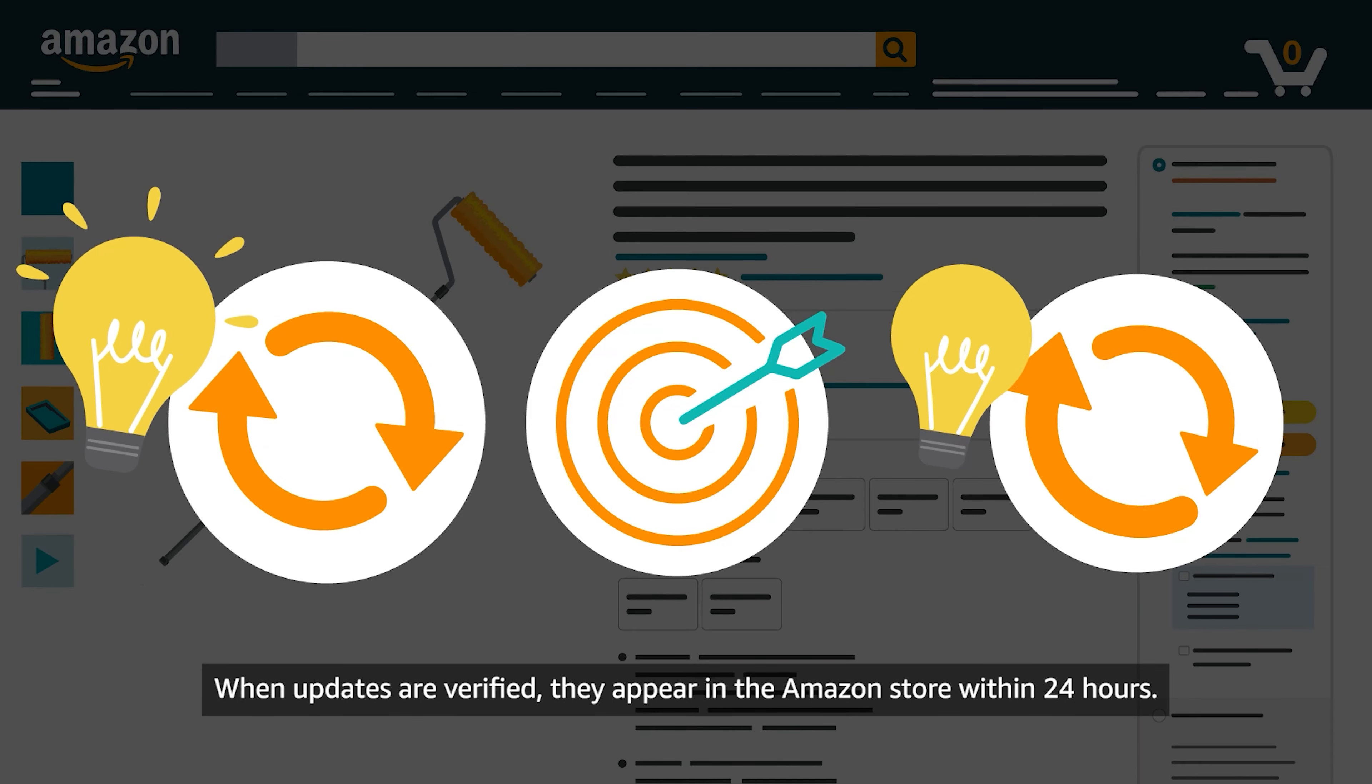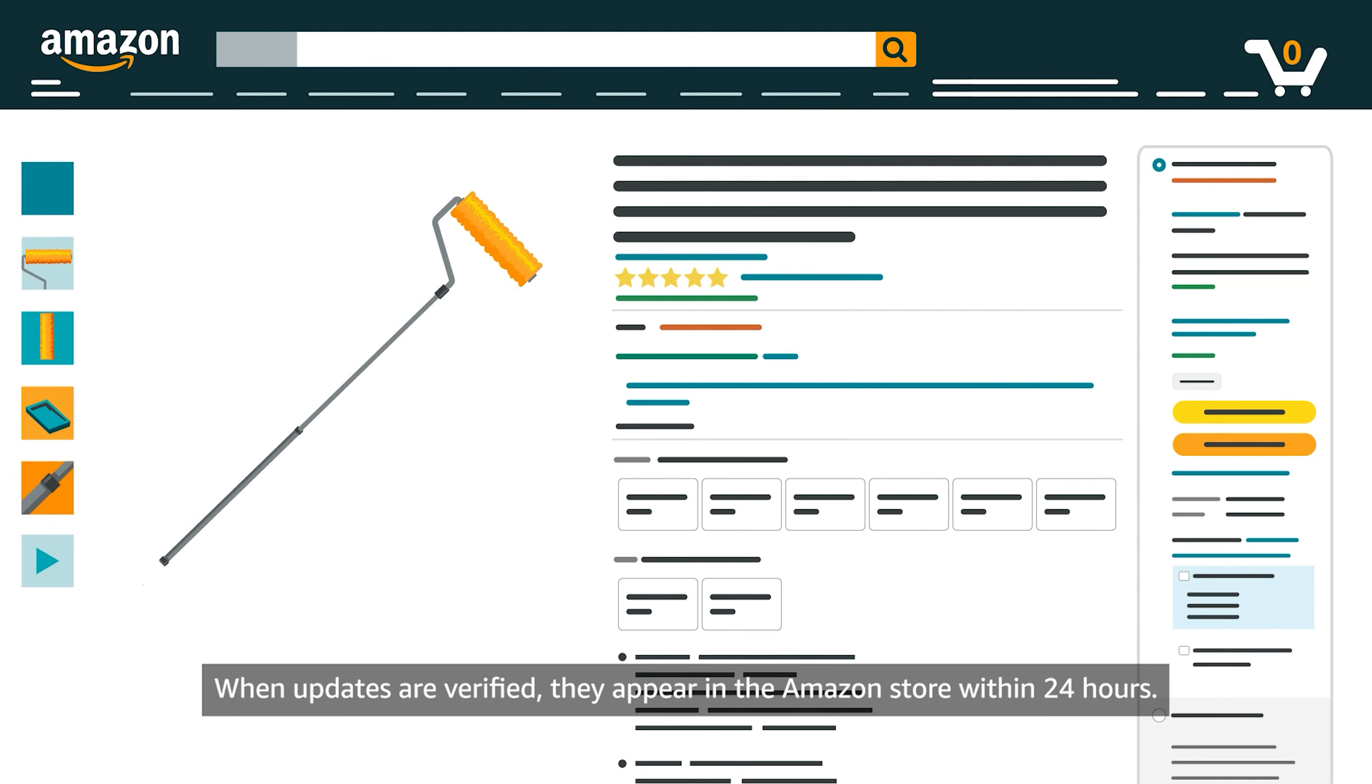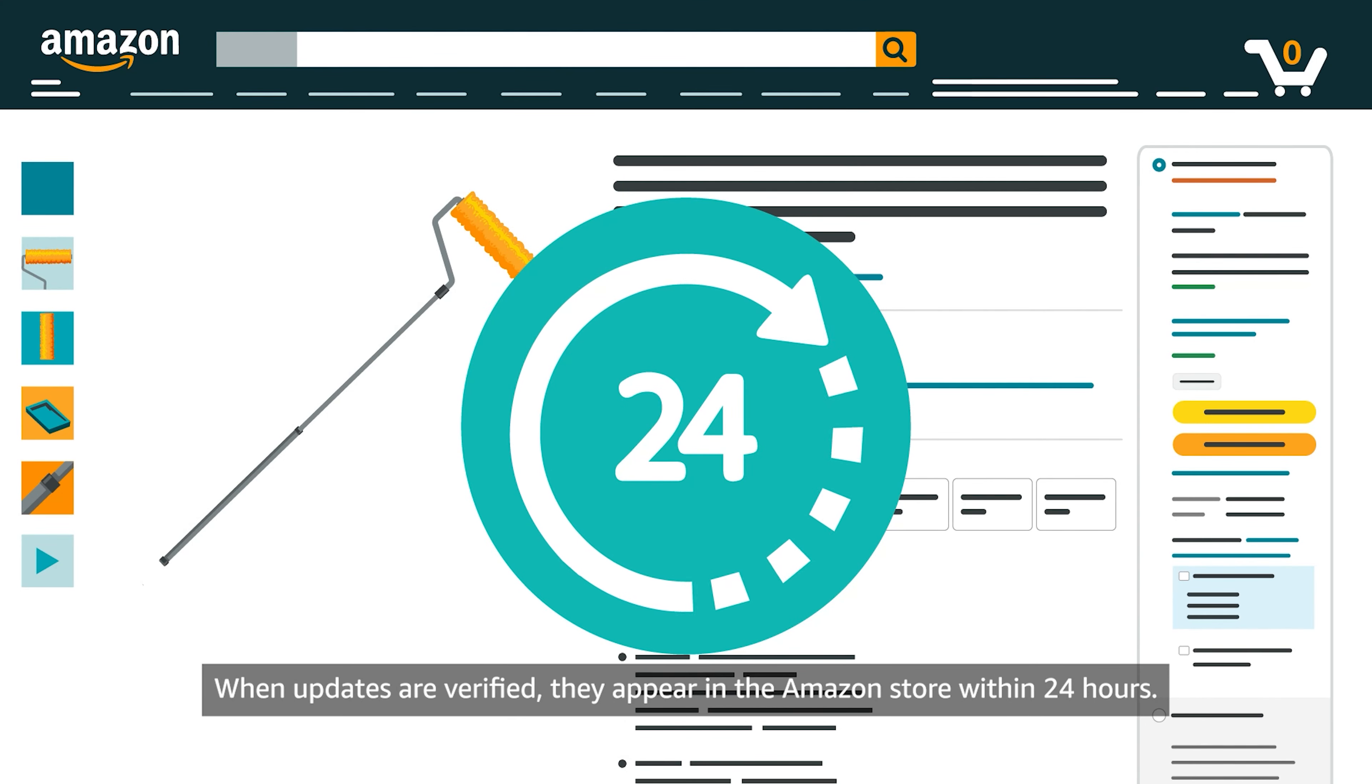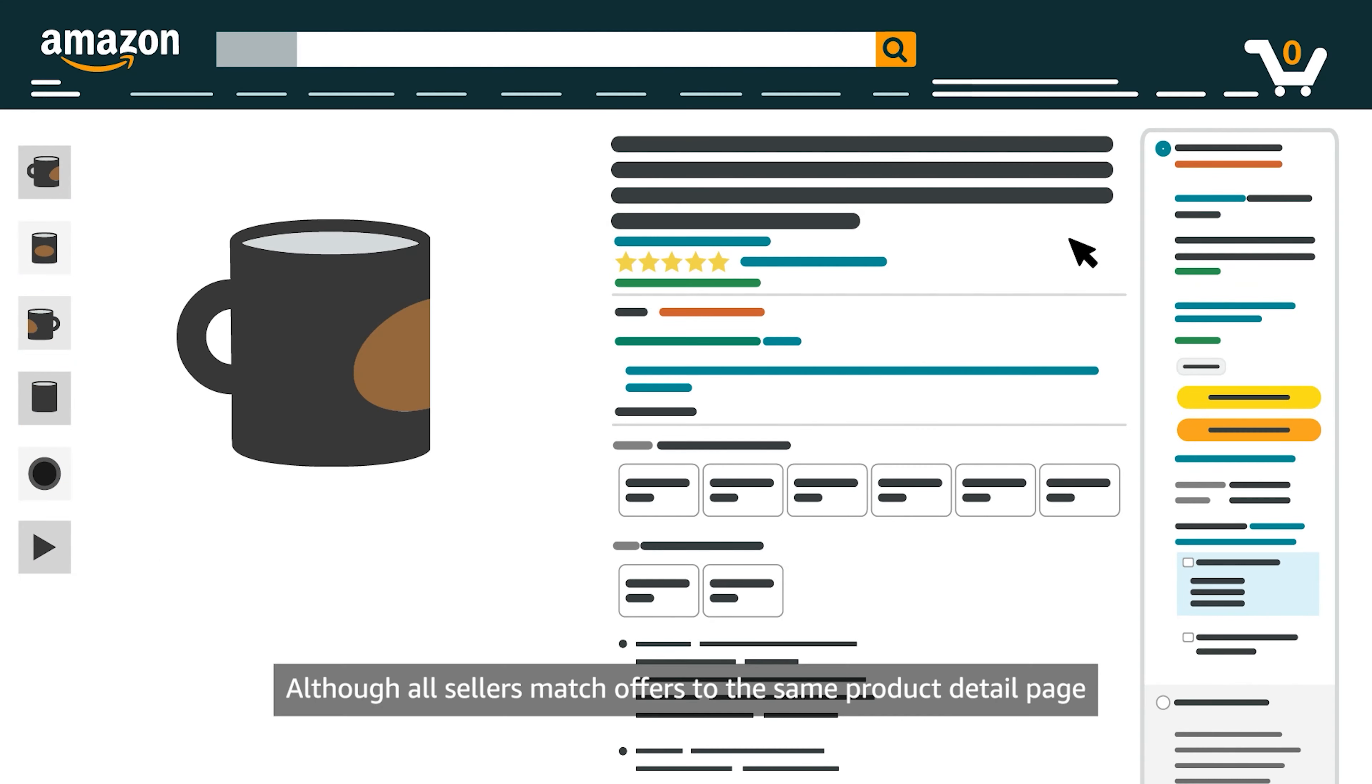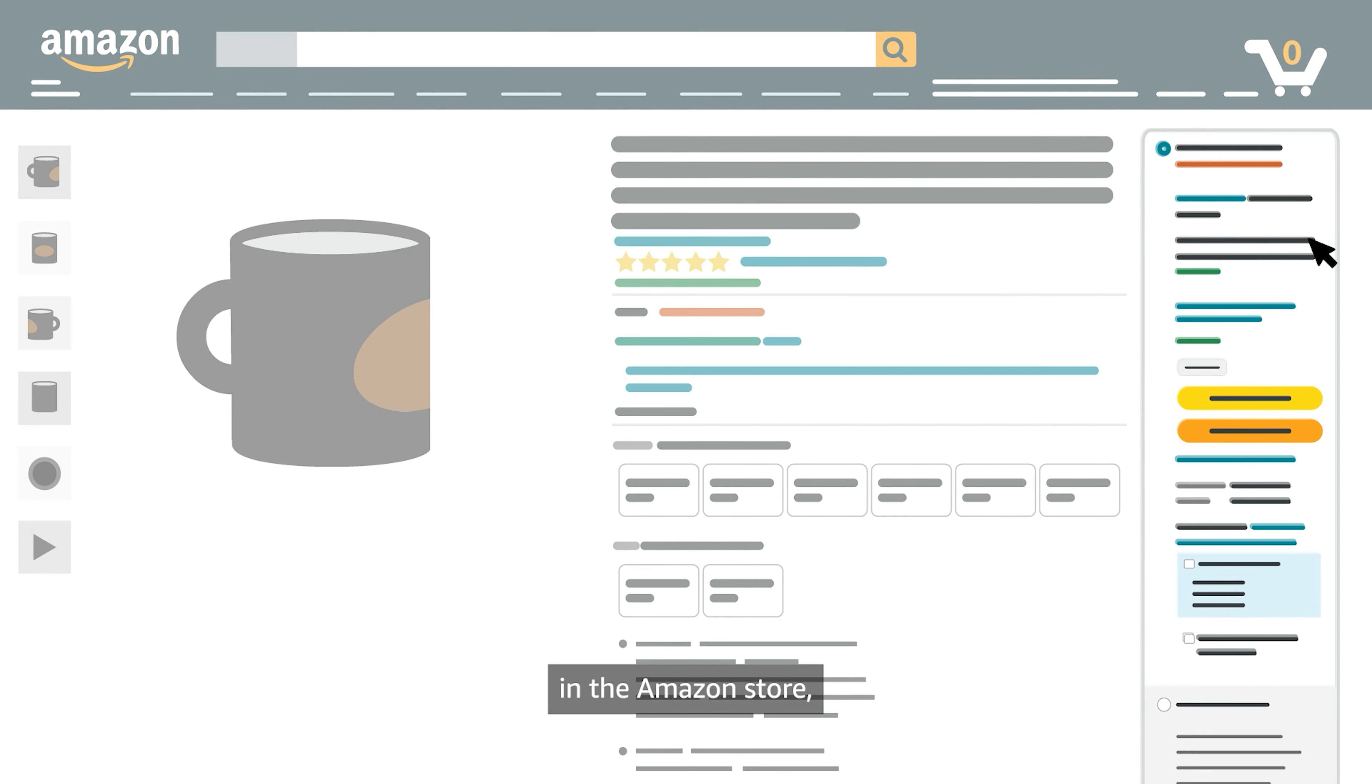When updates are verified, they appear in the Amazon Store within 24 hours. Although all sellers match offers to the same Product Detail page in the Amazon Store,